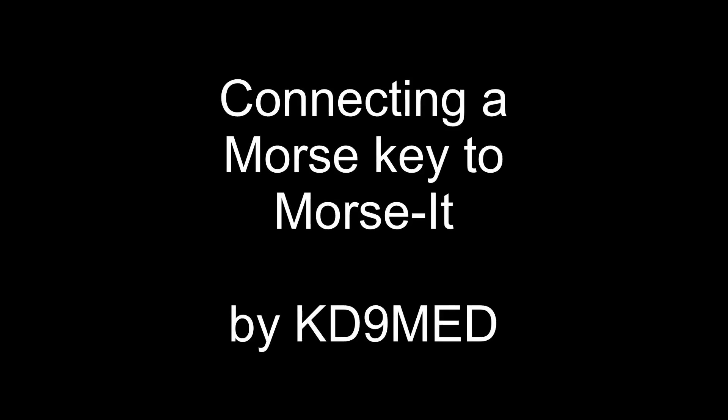Hello, this is KD9MED and today I'm going to show you how to connect a Morse key to MorseIt. You're going to need some items.